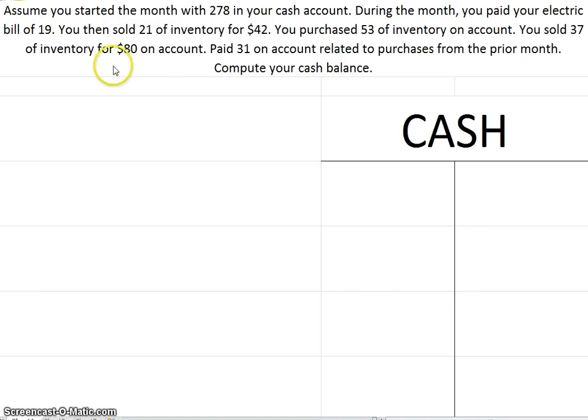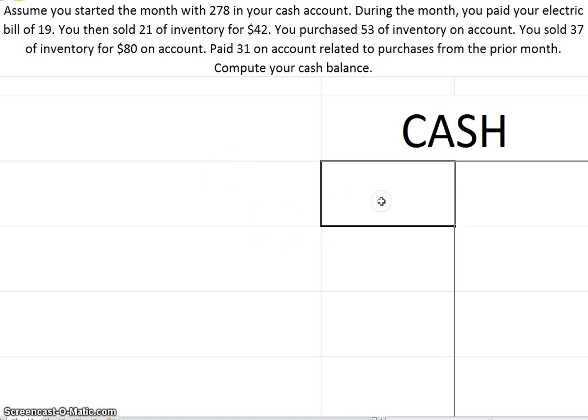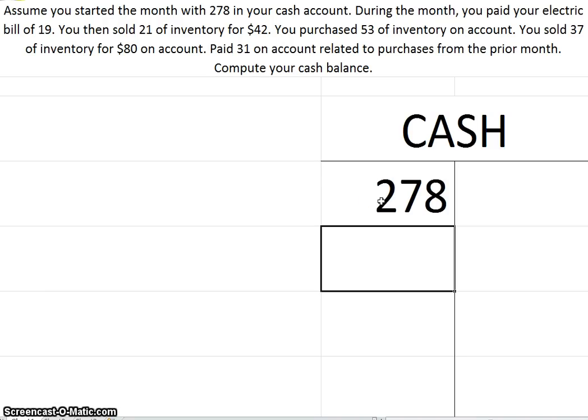So for example, let's assume you started the month with $278 in your cash account. Well as you know, cash is an asset, its normal balance, in other words the side that assets increase on, is the debit side, the left-hand side, so I'm going to put that $278 in there.